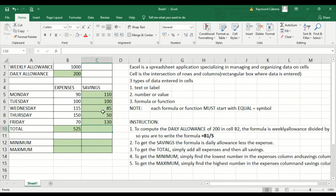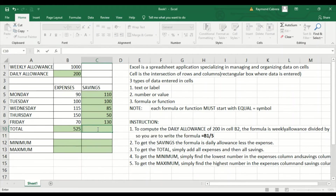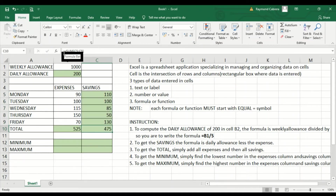That's a formula. For this, we'll be using a function in order to get the total savings — we'll be using SUM. To do it easily, select the range and go to Home. It equals SUM and then the range C5 up to C9, so it will get the total.